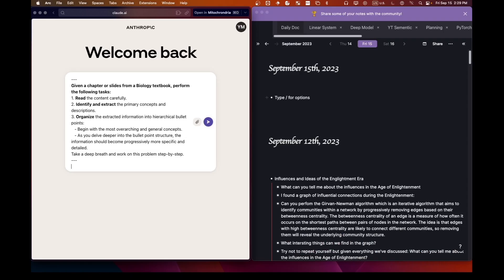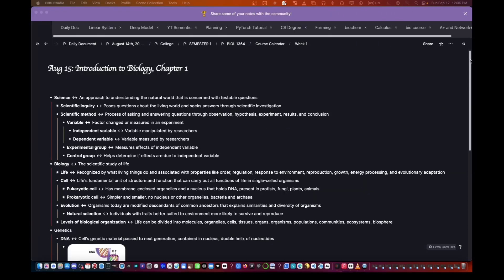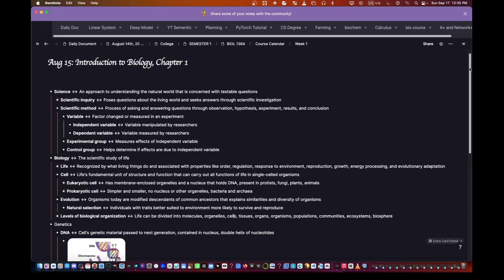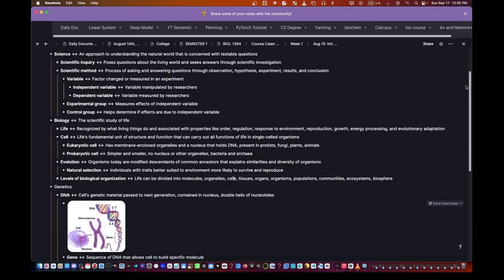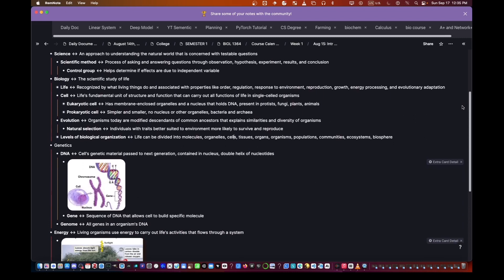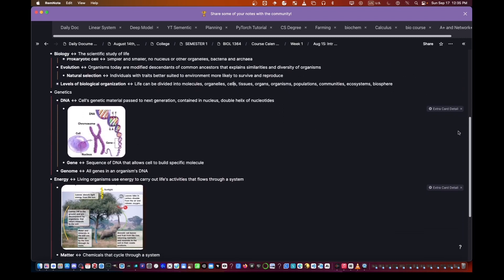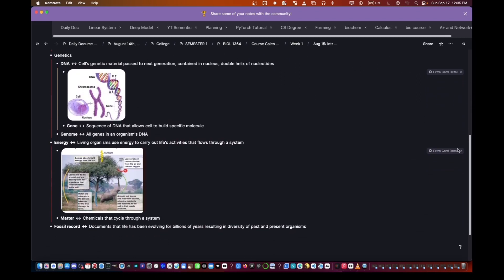For this demo, I set a task for our language model Claude. Read a chapter from a textbook and extract the main ideas. The goal? Organize the content in a structured way. And I personally love bullet points.